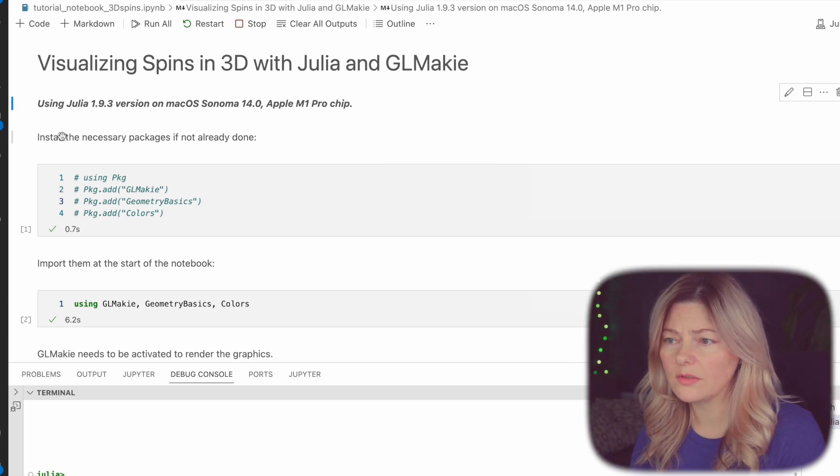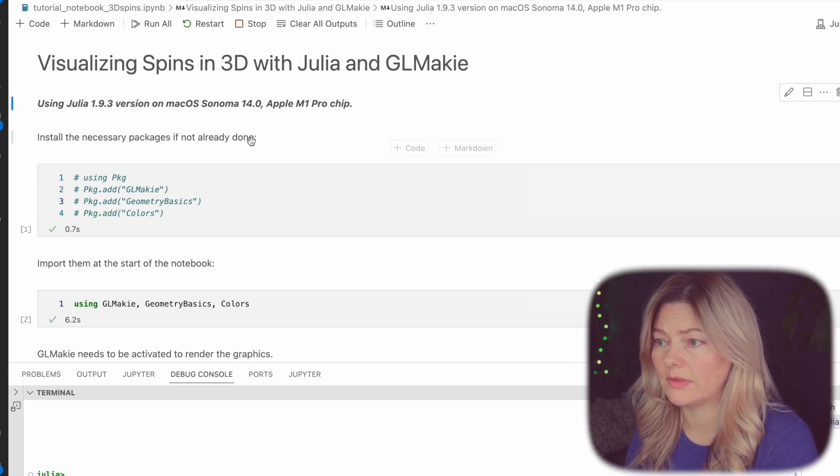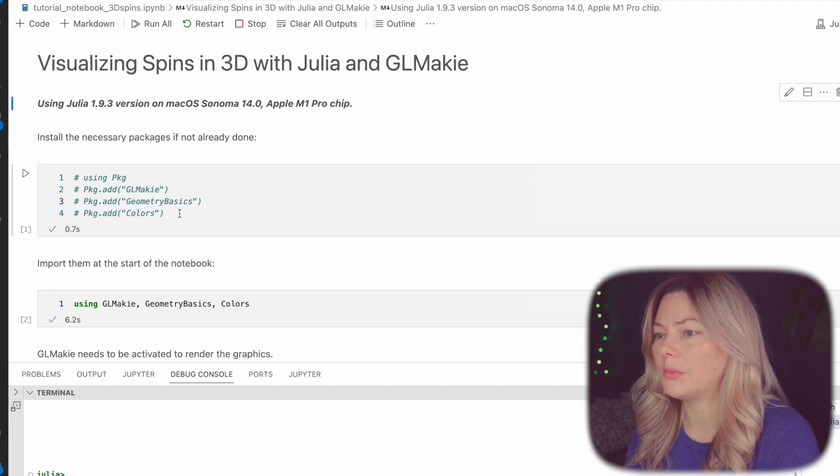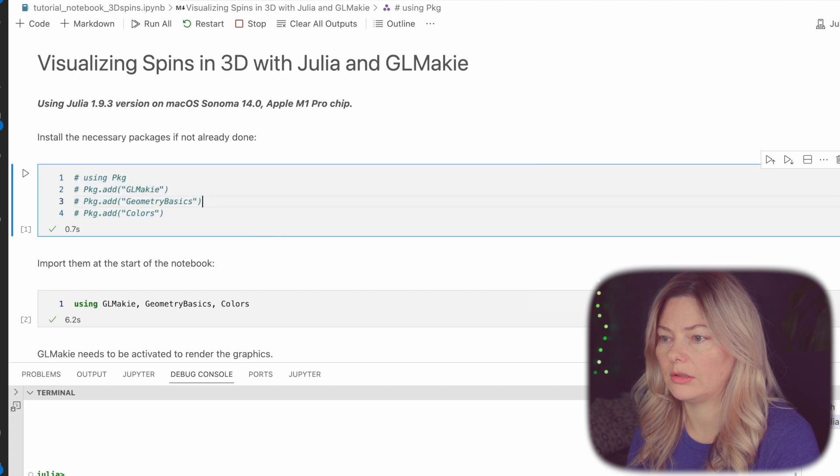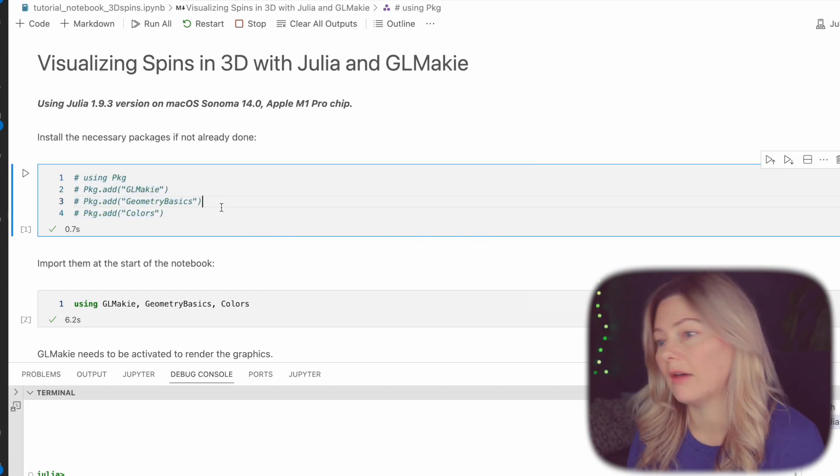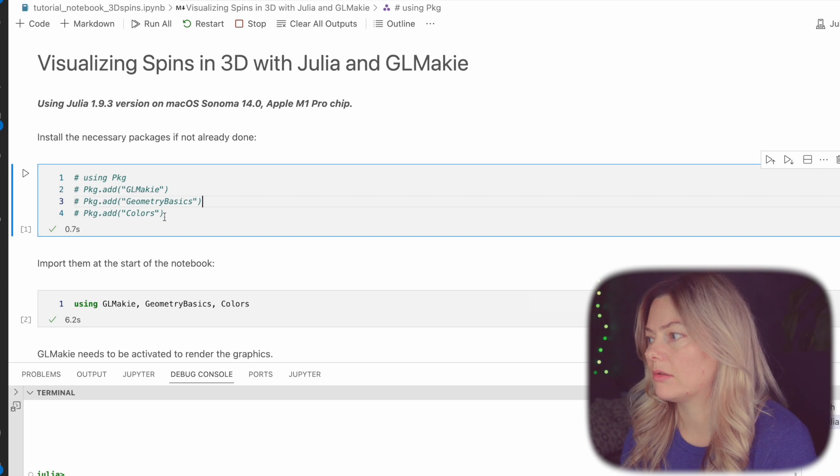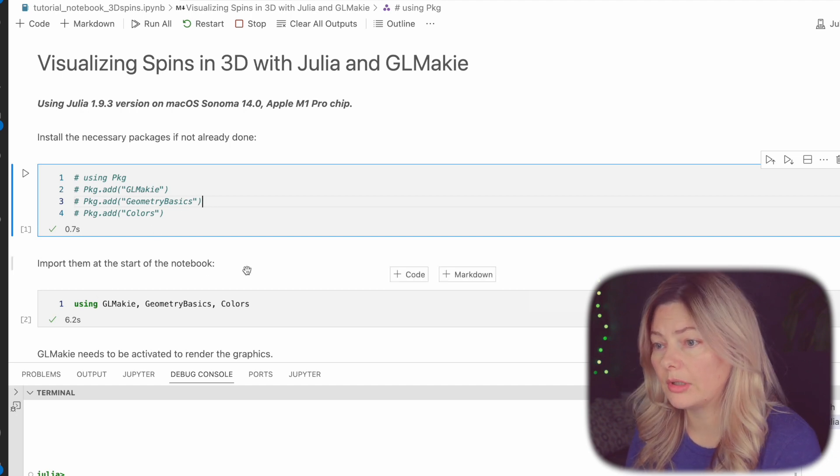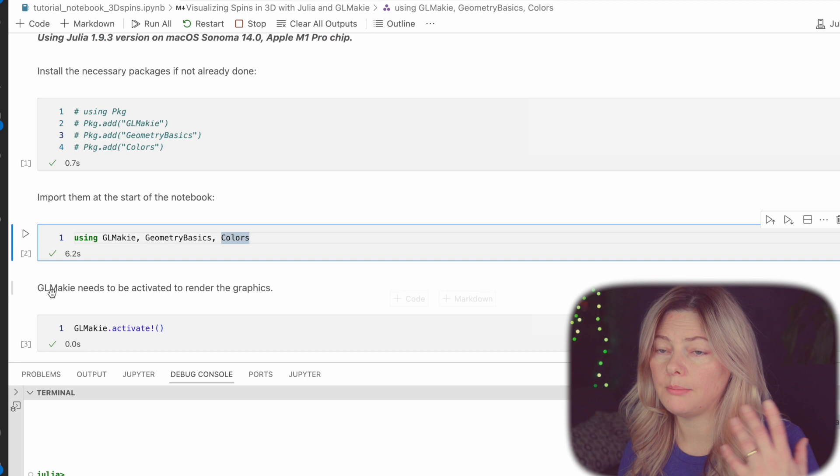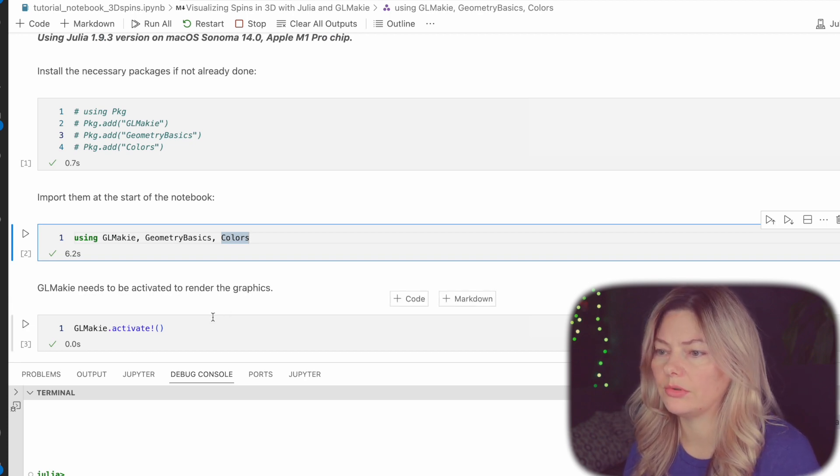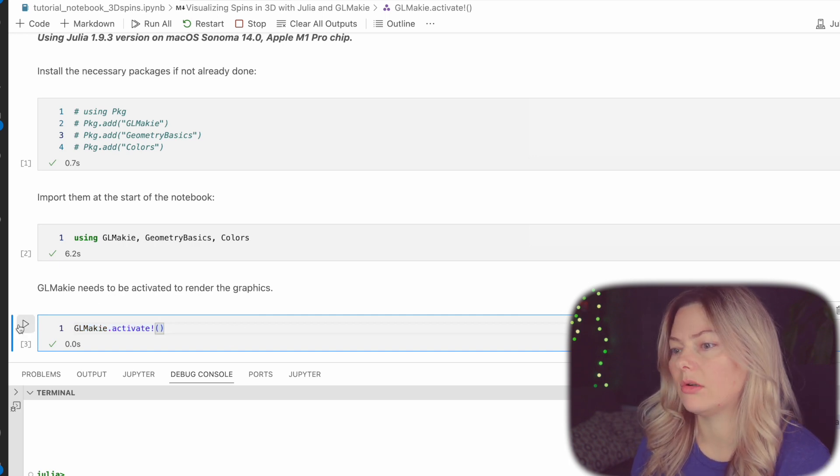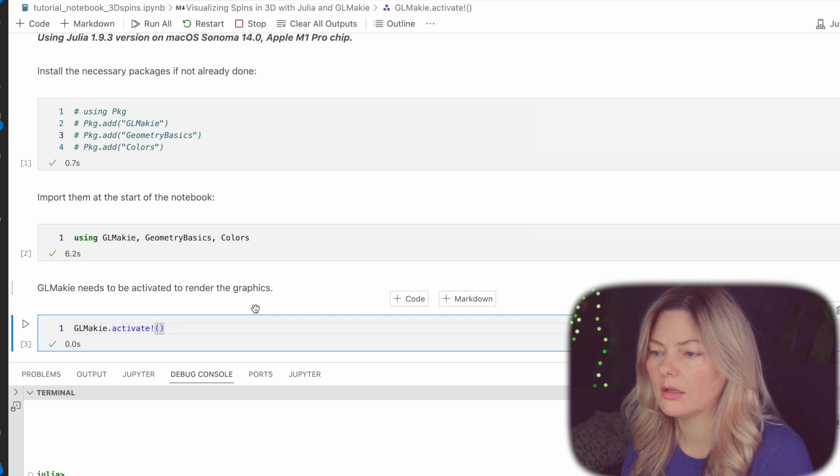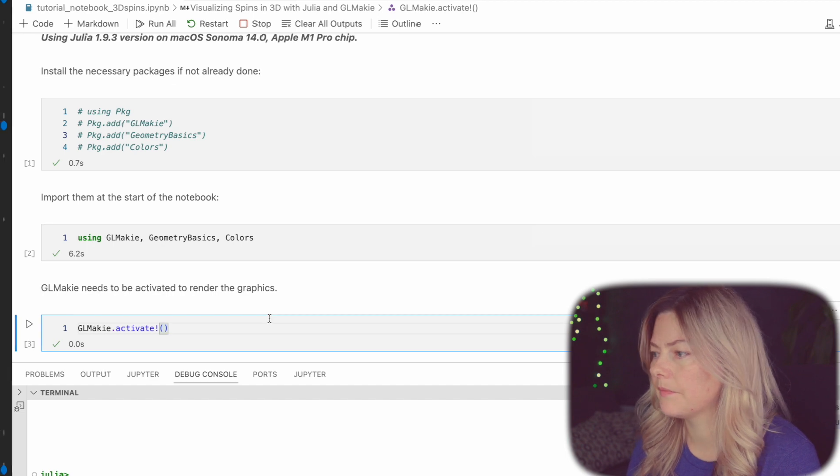So first of all we would need to install the necessary packages if that's not already done. For me I have commented out the lines of code that add the necessary packages just because I have them already on my computer so there is no need for me to do it. Next we will need to import them to be able to use them. And because this is a graphic application we would need to be able to render the graphics, right? So we will need to also activate GLMakie with this line. So now let's get started on the actual system setup.